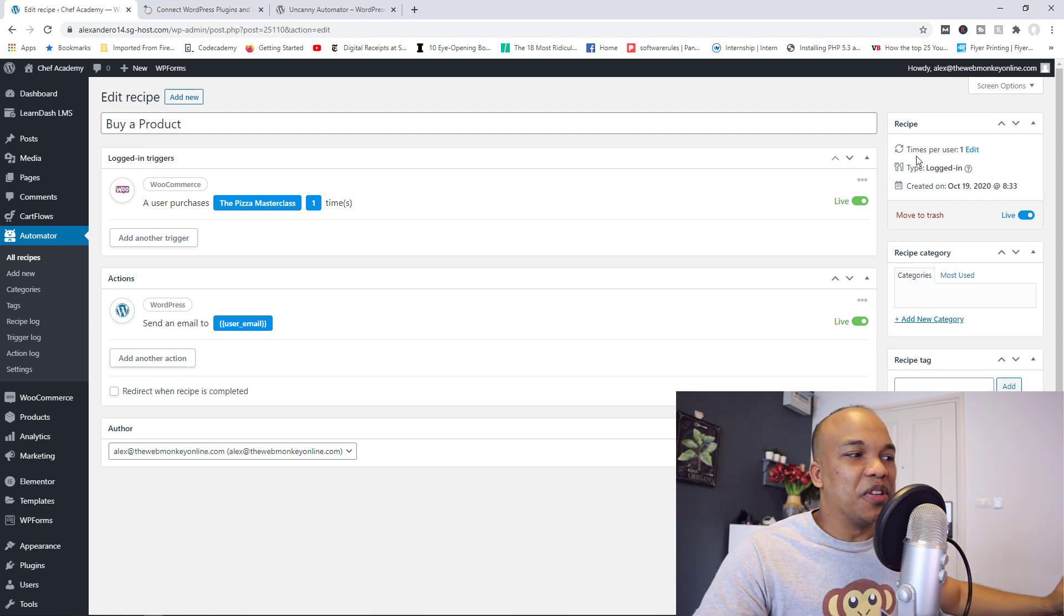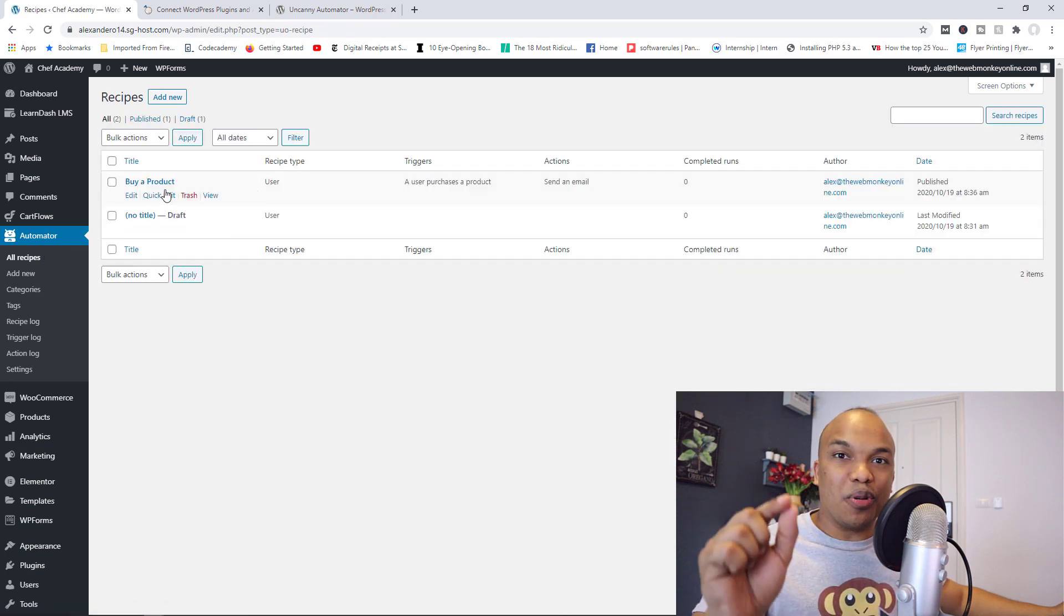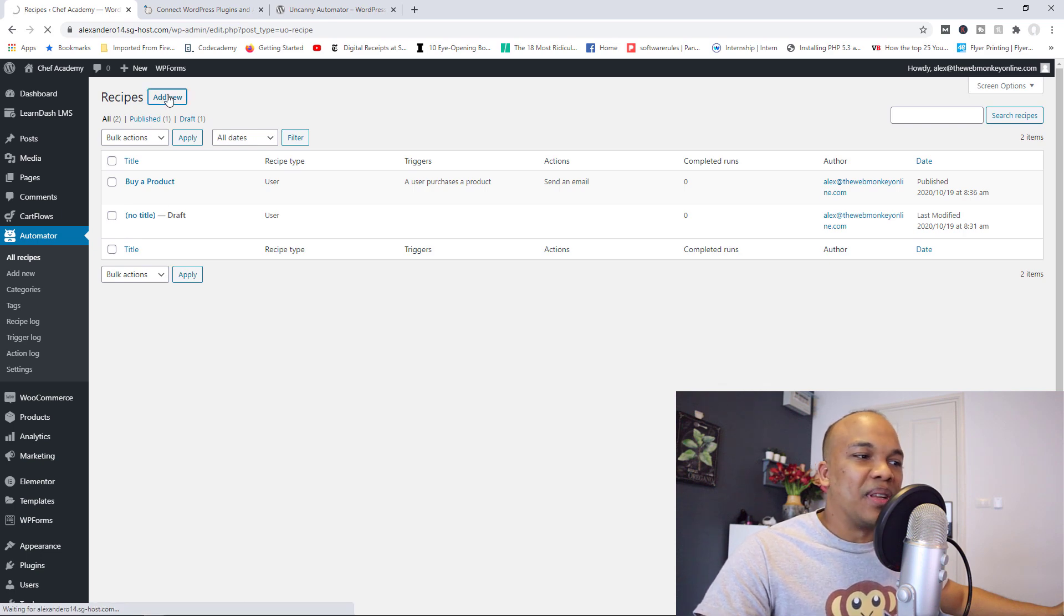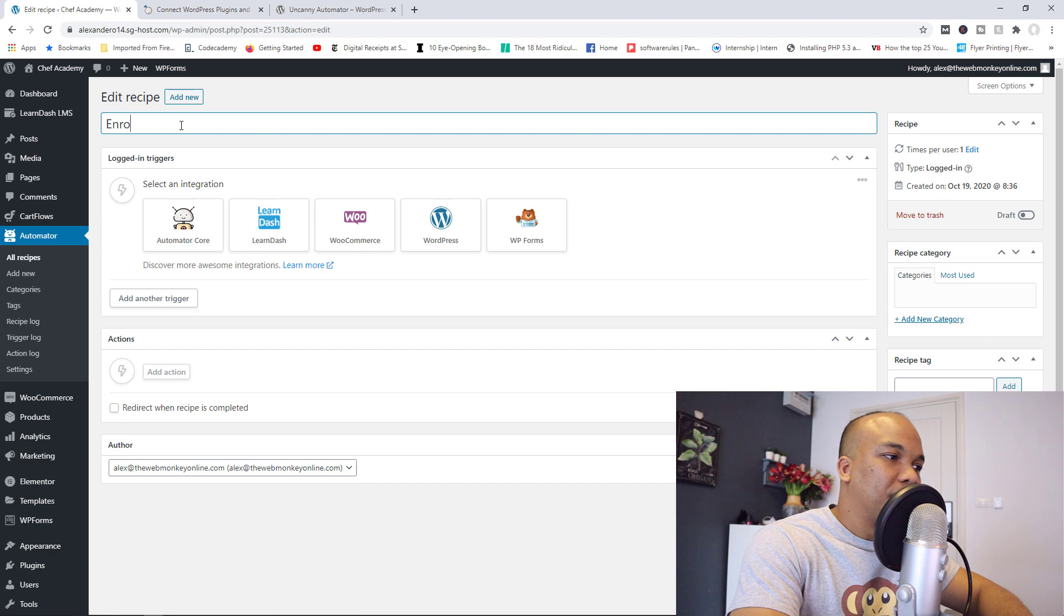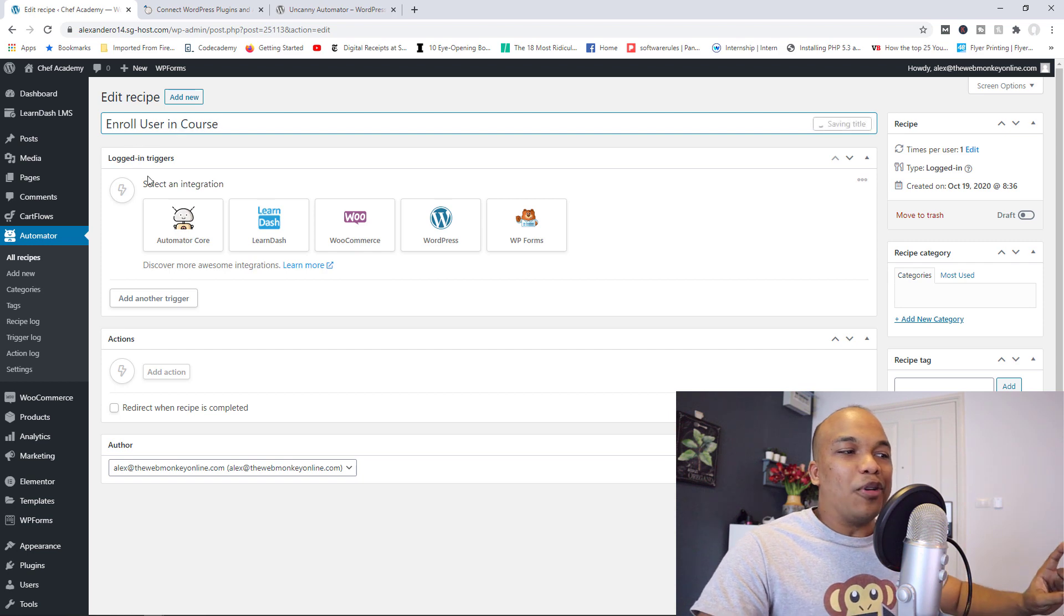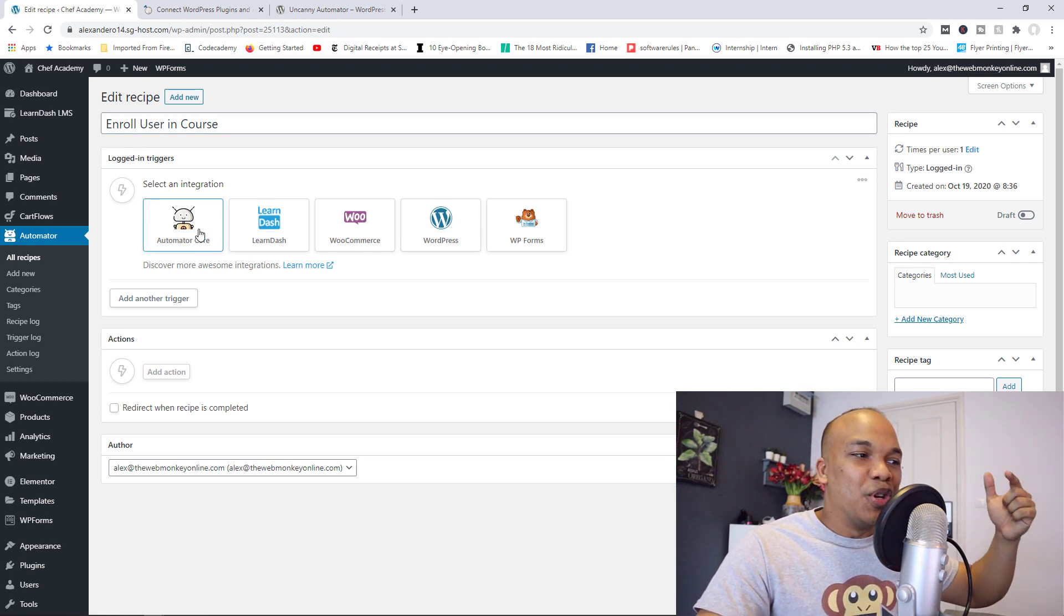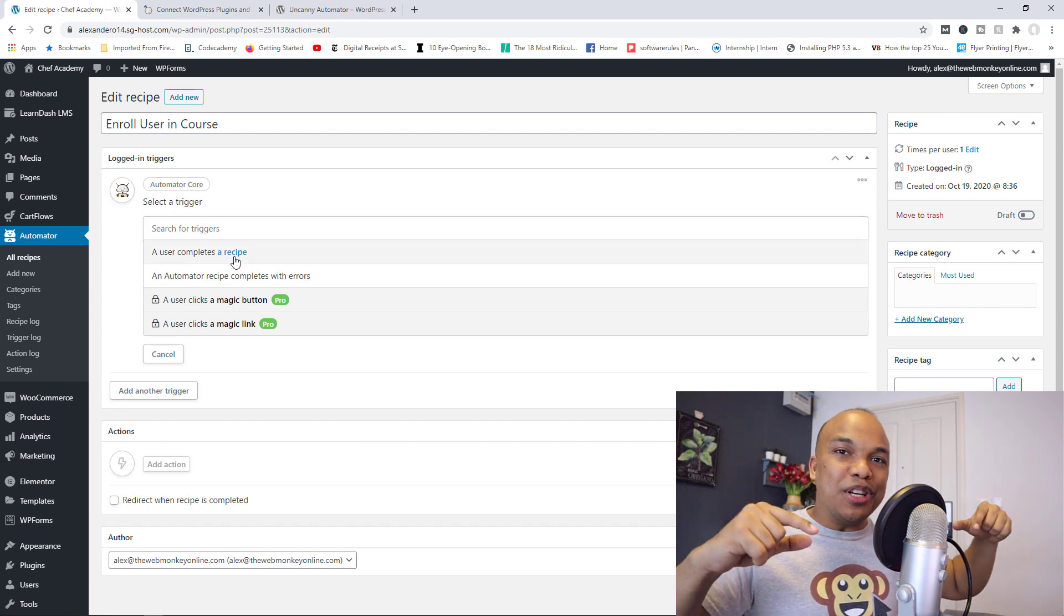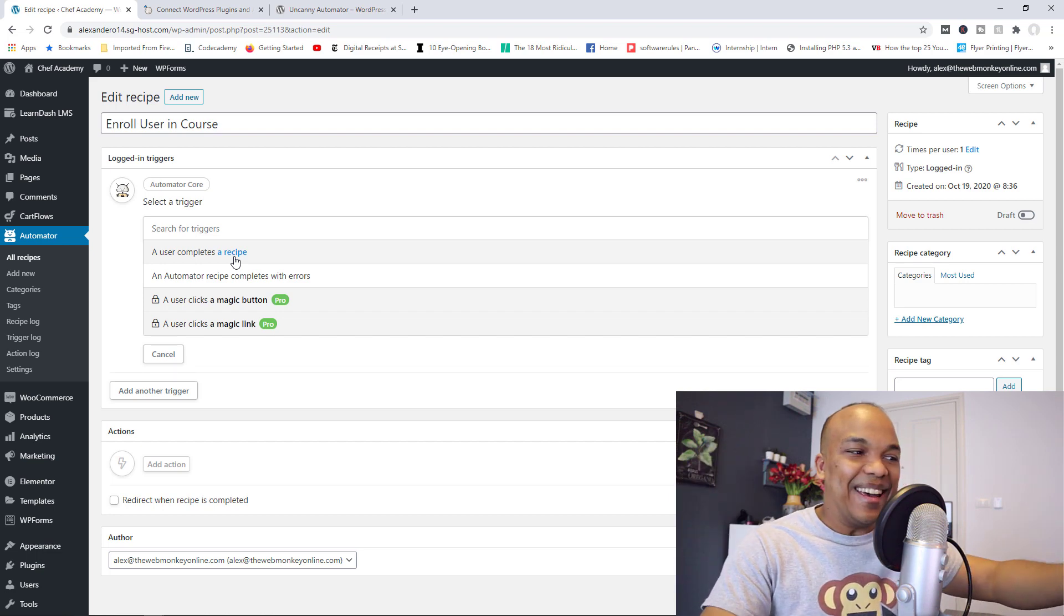But that's not all. Take a look at this. I'm going to go back to all recipes. So now that I actually have this recipe called buy a product, check this out. I'm going to create a new recipe. And I'm going to say enroll user in course. That would be the title for this recipe. Now, take a look at this again. I'm going to choose the automator call now. So when I choose automator call, I can actually turn one of the recipes I've created before into a trigger.